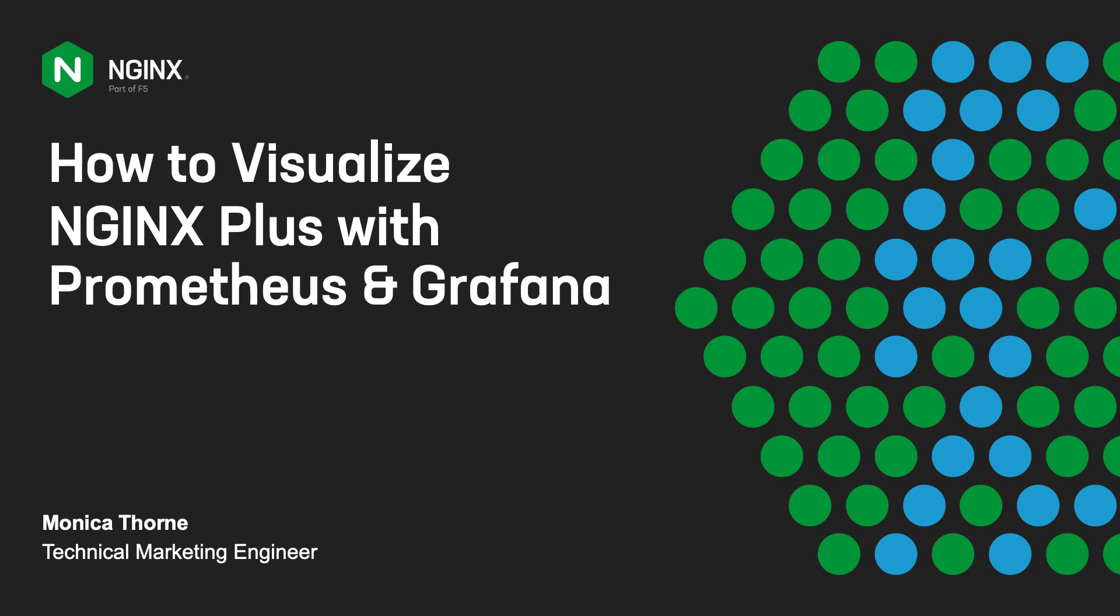Hi everyone. My name is Monica Thorne. I'm a technical marketing engineer here at NGINX. In this demo, I'll show you how to deploy NGINX Plus with Prometheus and Grafana.